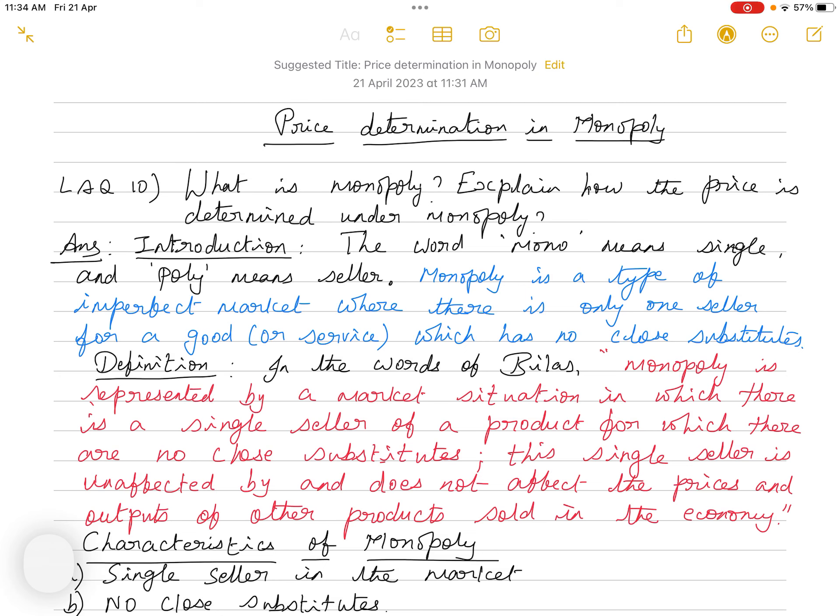Hello and welcome to Manandol. In today's class we will move on to the next question: price determination in monopoly. This is LAQ 10. What is monopoly? Explain how the price is determined under monopoly.